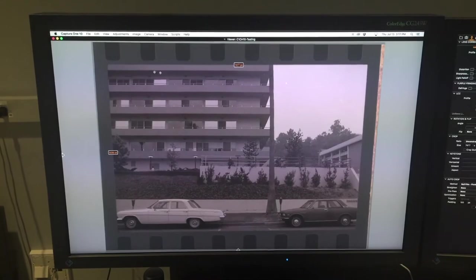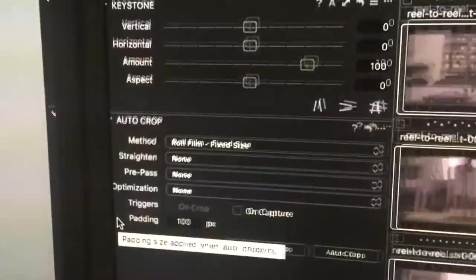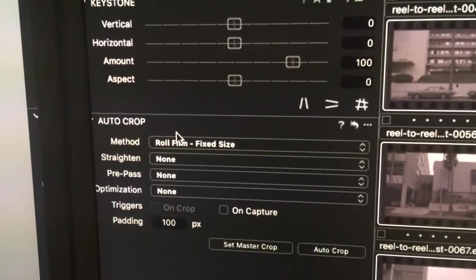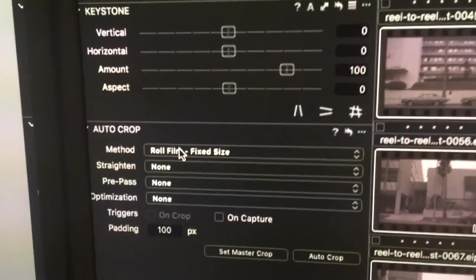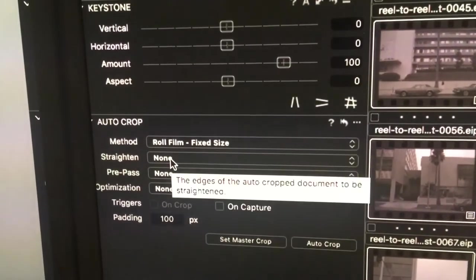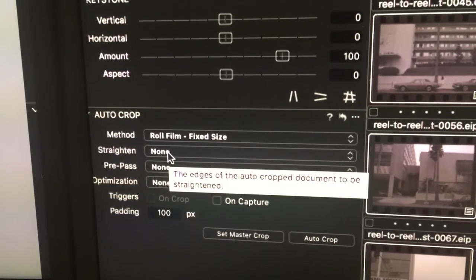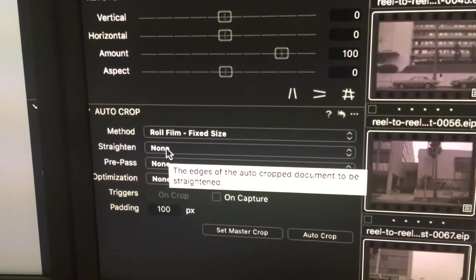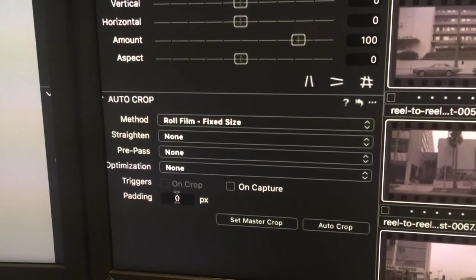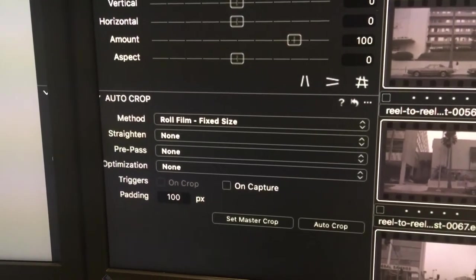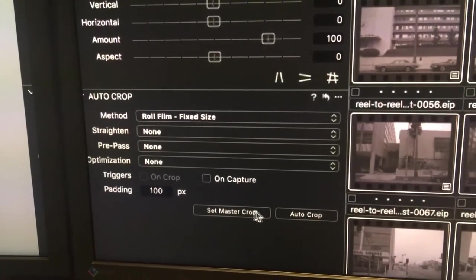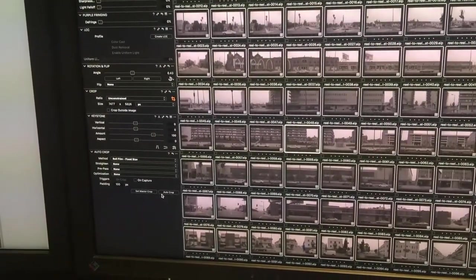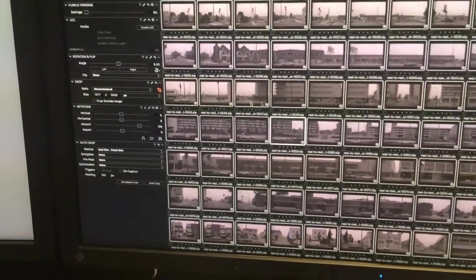The auto crop tool has a roll film method, which is what we're going to use here. Because the reel-to-reel carrier keeps the film extremely straight—not varying in a rotational sense—we're not going to turn on the auto-straighten tool. We'll leave pre-pass and optimization off and put on 100 pixels of padding. We have a button called 'Set Master' and a button called 'Auto Crop.' With the image selected as our master crop, I'm going to push 'Set.' Notice the rest of the images are already selected, so I'm going to push 'Auto Crop.'